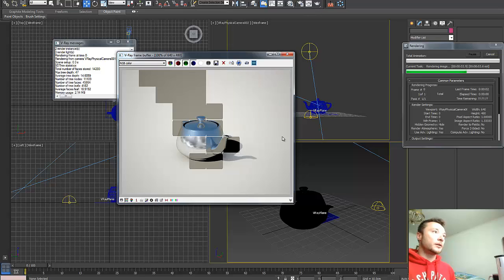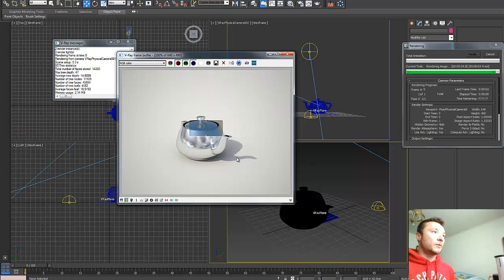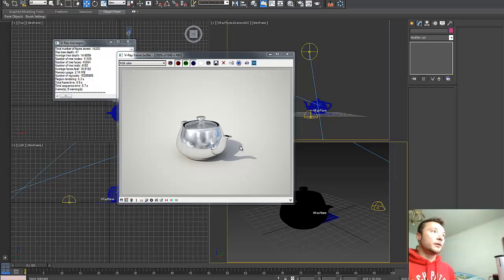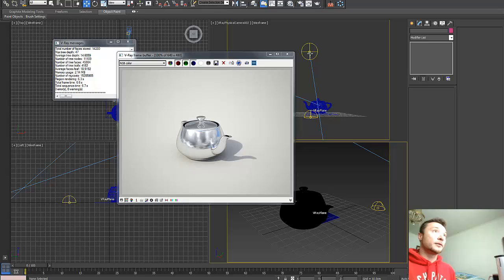And as you see here, our sun and our shadows from our sun and HDRI image are aligned.